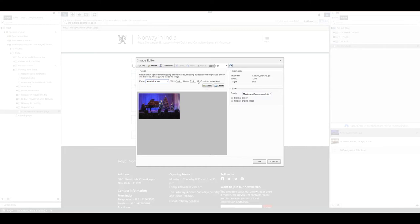If I want to constrain proportions, which I always recommend, just check the constrain proportions mark. If you don't do that, the image will be higher or wider than it's supposed to be and we don't want that.